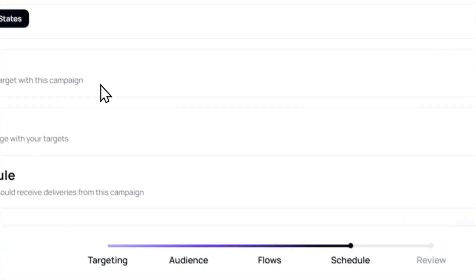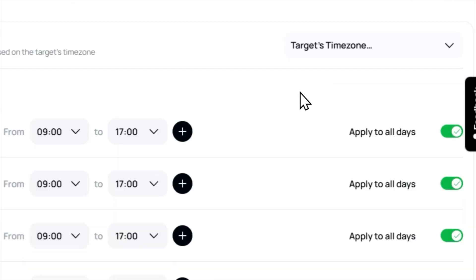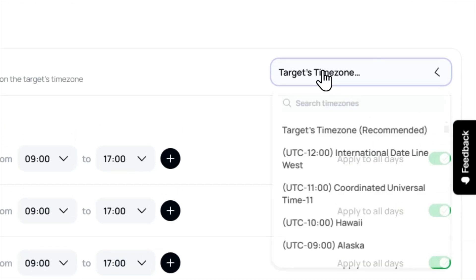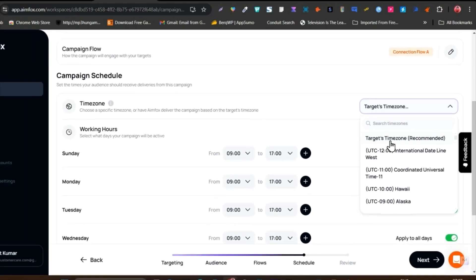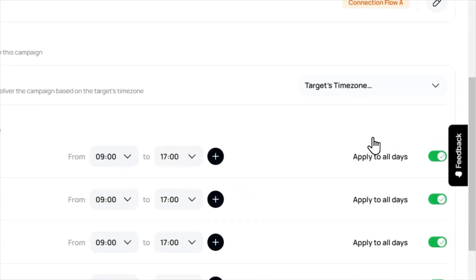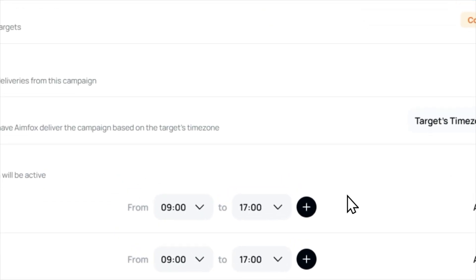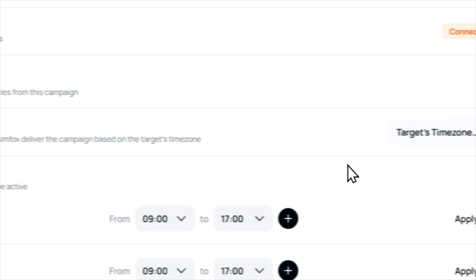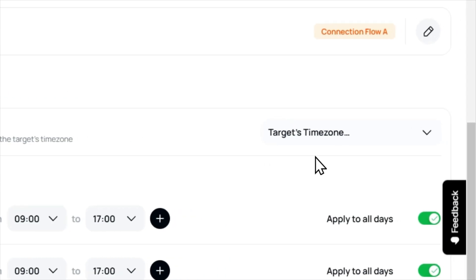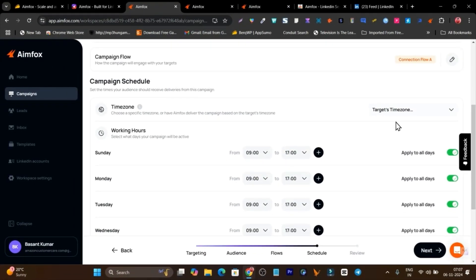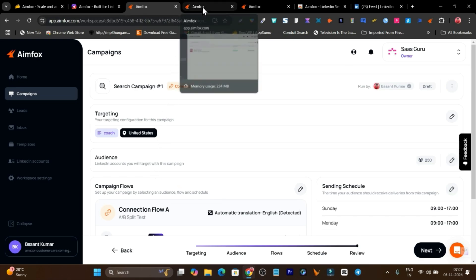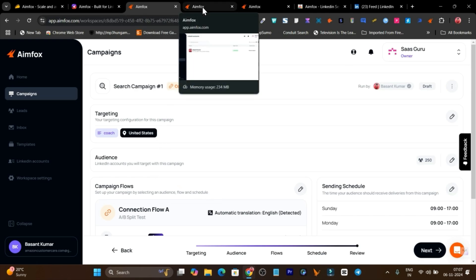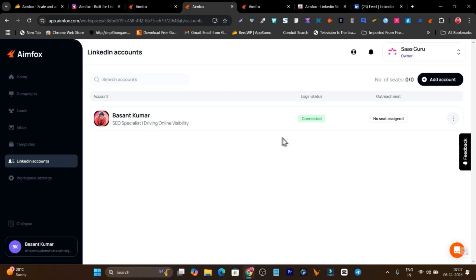You can target the audience by their targeted time zone — this is the section I like most. Just click here on the target time zone recommended and it is going to send the requests and automate the conversation at their suitable time zone. Then you just launch your campaign, and connecting with AIMFOX for your LinkedIn account is really easy.